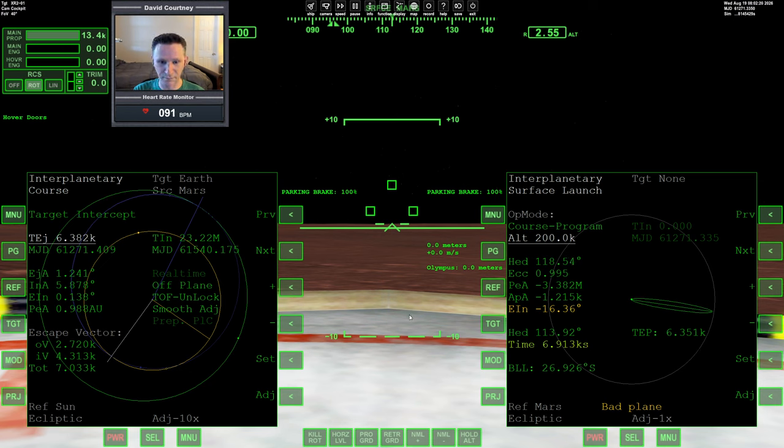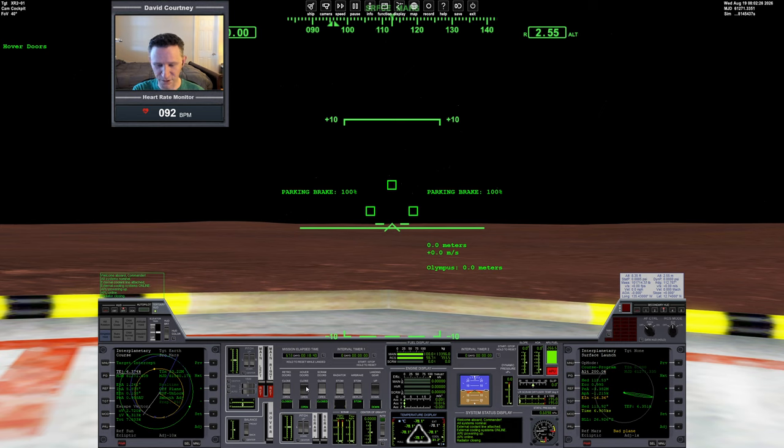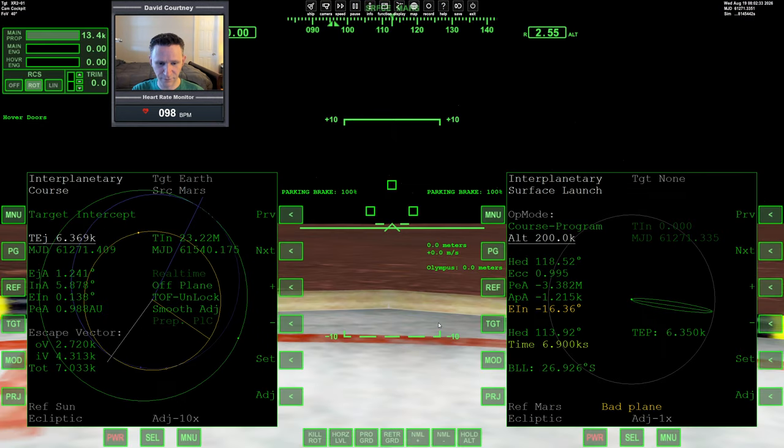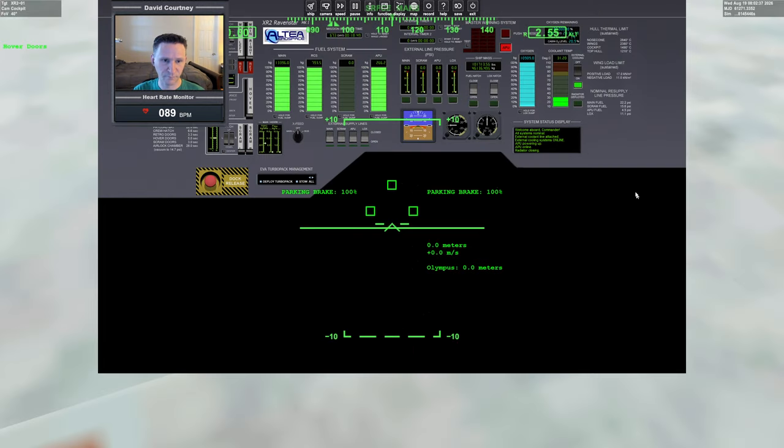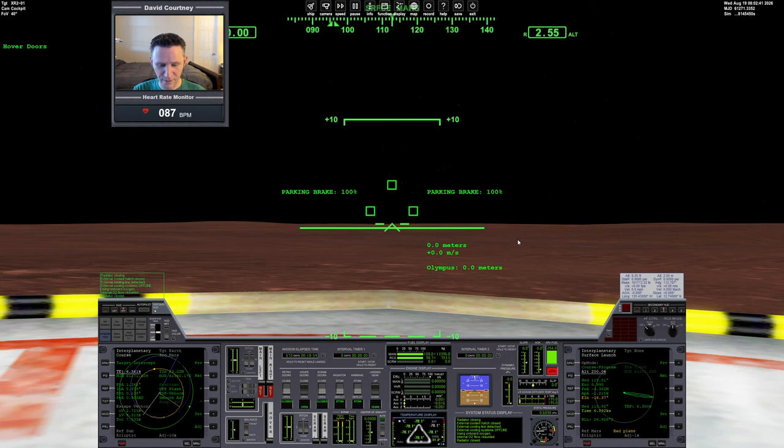Our numbers are lining up here pretty well. It's time to go. Let me just make sure I'm not forgetting anything. Radiator is, let's stow it. Although I think we can have it open for the ride to orbit, but we'll stow it. Hover doors are already open and we're ready to go. Let me turn off external cooling. Using onboard O2.